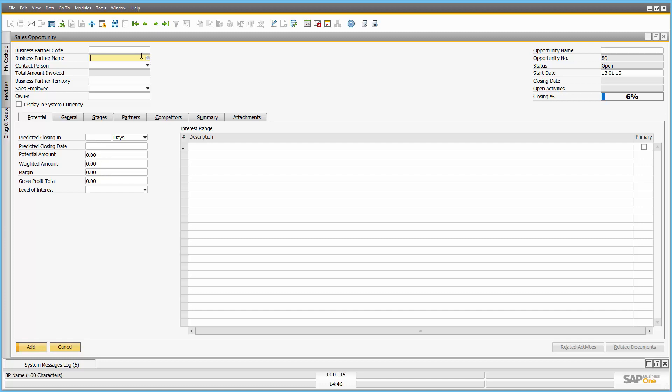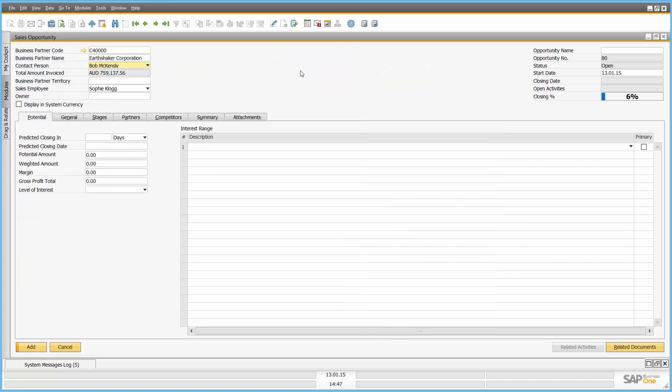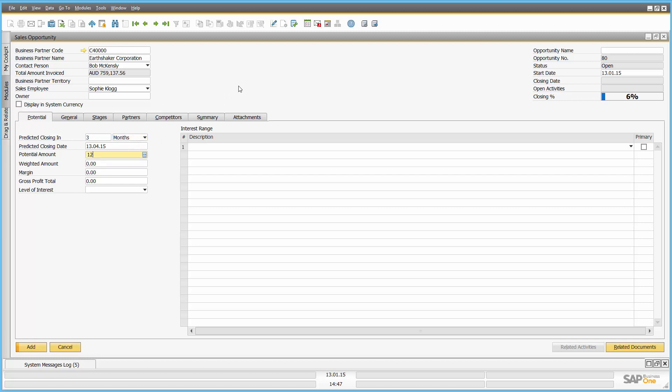Let's call up, in this instance, an existing customer, Earthshaker. Of course I can at this point if I want to drill down and get more information on that particular customer. Or if it wasn't a customer, if it was in fact a lead, I could get more information on them at this point in time. And let's say that I think in the next three months we're going to do $120,000 worth of business with them. I think that the margin will be 30% and the level of interest is high.